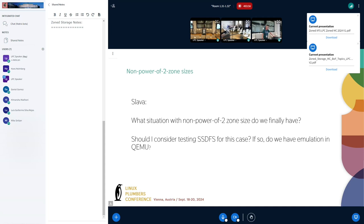For zoned UFS, being SCSI-based, we actually changed the ZBC standard to cater to the case where your media is not rotating rust and you may not easily get a power-of-two alignment. So we introduced gap zones and the jump between zones, and created the zone capacity and zone size concept for ZBC as well, to help UFS flash media zone devices. That's all in the standards and gave a way forward to keep the zone size being power-of-two while accommodating the media alignment to non-power-of-two area blocks.